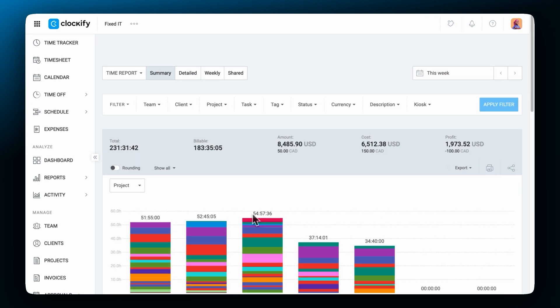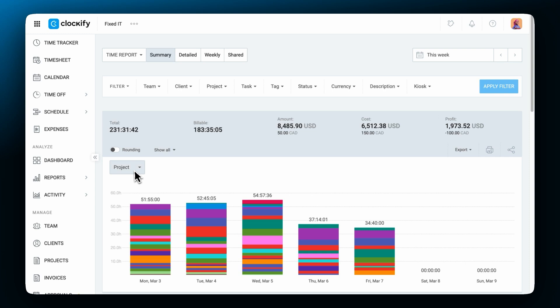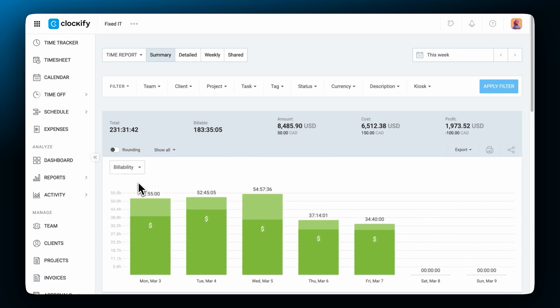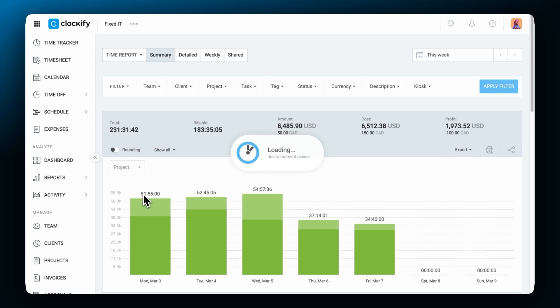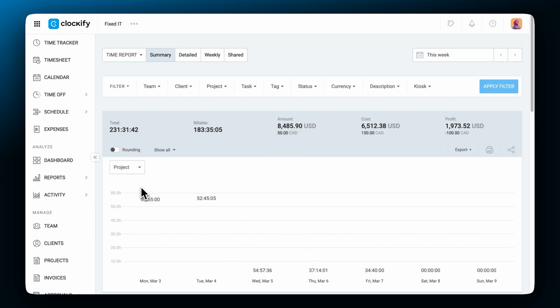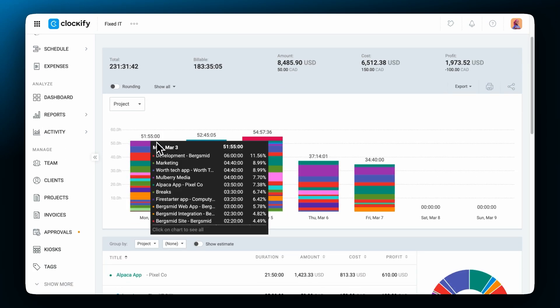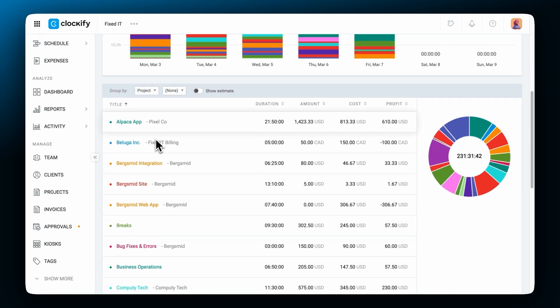The charts can be switched from project view to billability view depending on whether you want to see a breakdown by projects each day or billability per day. You can also see a breakdown by other criteria by using filters in the table below.